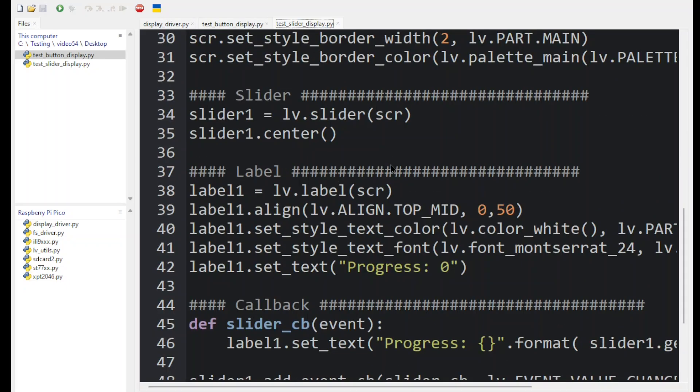To create the slider, we add this slider1 is equal to lv.slider widget and then we center it in the middle of the display.